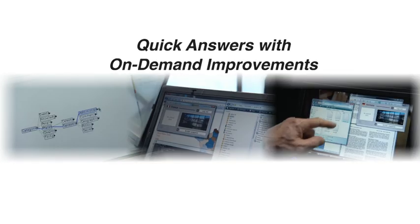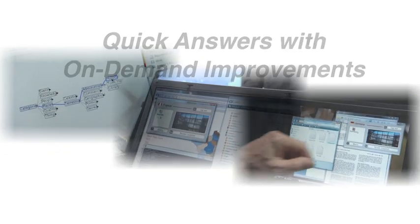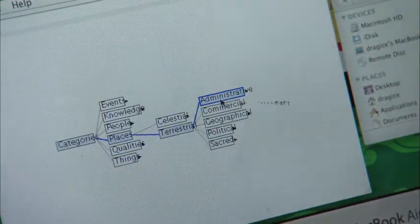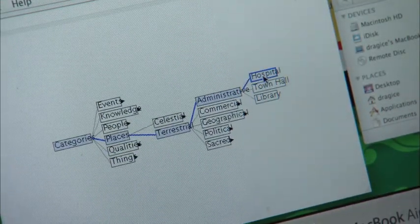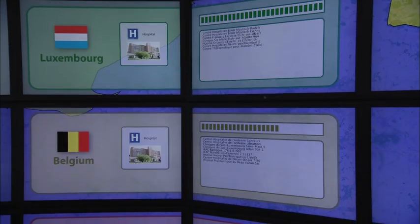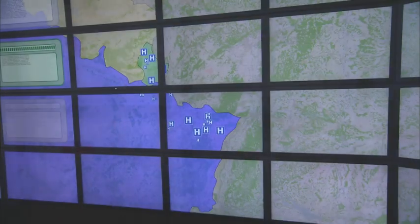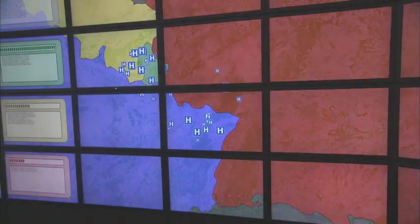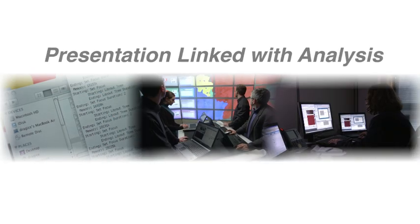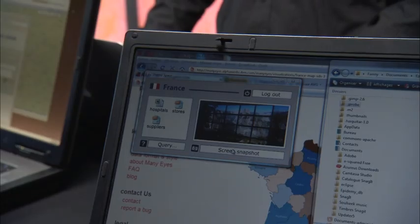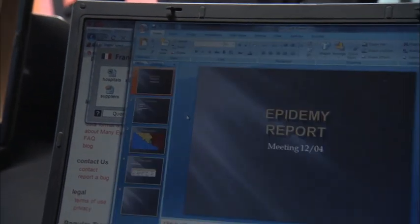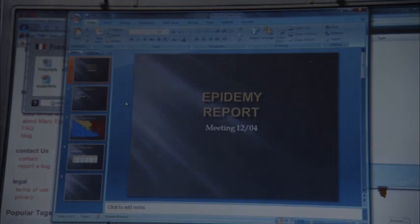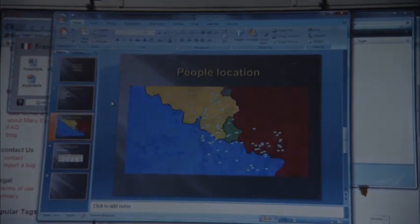People need quick initial answers with improvements brought iteratively on-demand and steered by the analyst. And they need to communicate with easy-to-understand representations of their results. They also need presentation materials to be deeply connected to the analysis process in order to be easy to gather and to allow replay and reanalysis if needed.